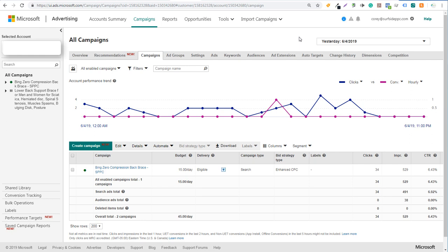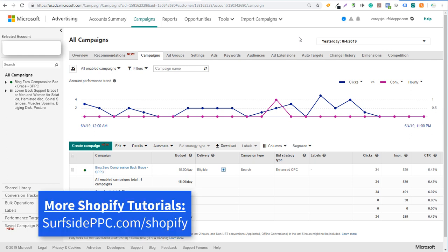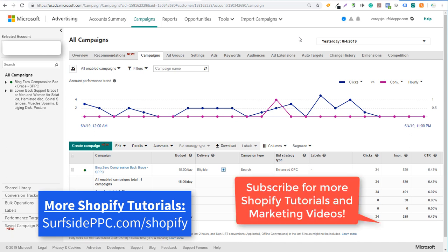Welcome to the Surfside PPC YouTube channel. Today I'm going to be going over how to set up Shopify conversion tracking in your Bing Ads account — specifically how to track Shopify transactions.